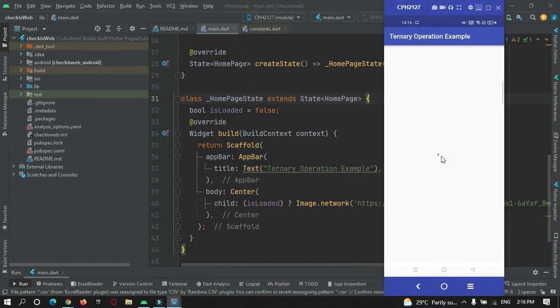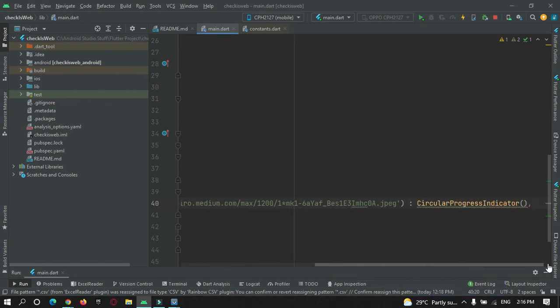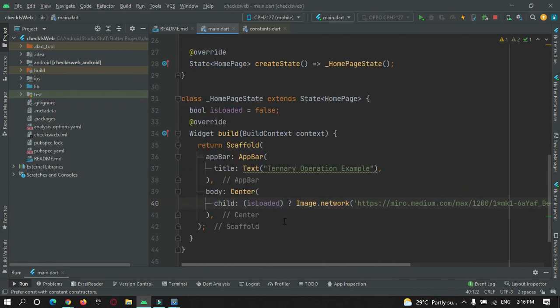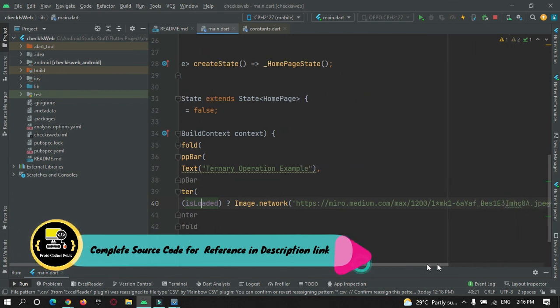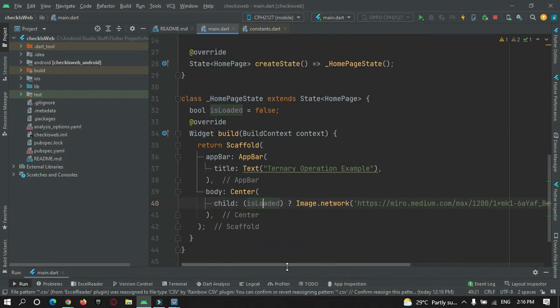Now let me change the variable to false and check. You can see there is a progress bar being shown. So if the variable is true, then the image will be shown, and if it is false, the circular progress bar will be shown. Like this, you can perform the ternary operator in app development in real time — depending on the conditions, you can show different widgets at different points of time as per the user behavior.